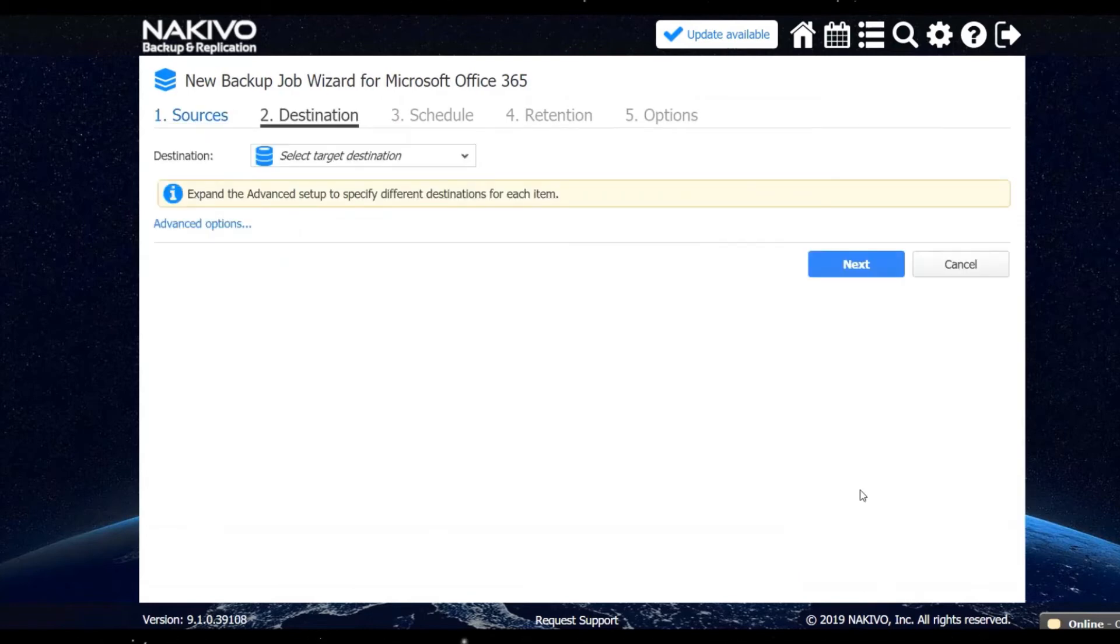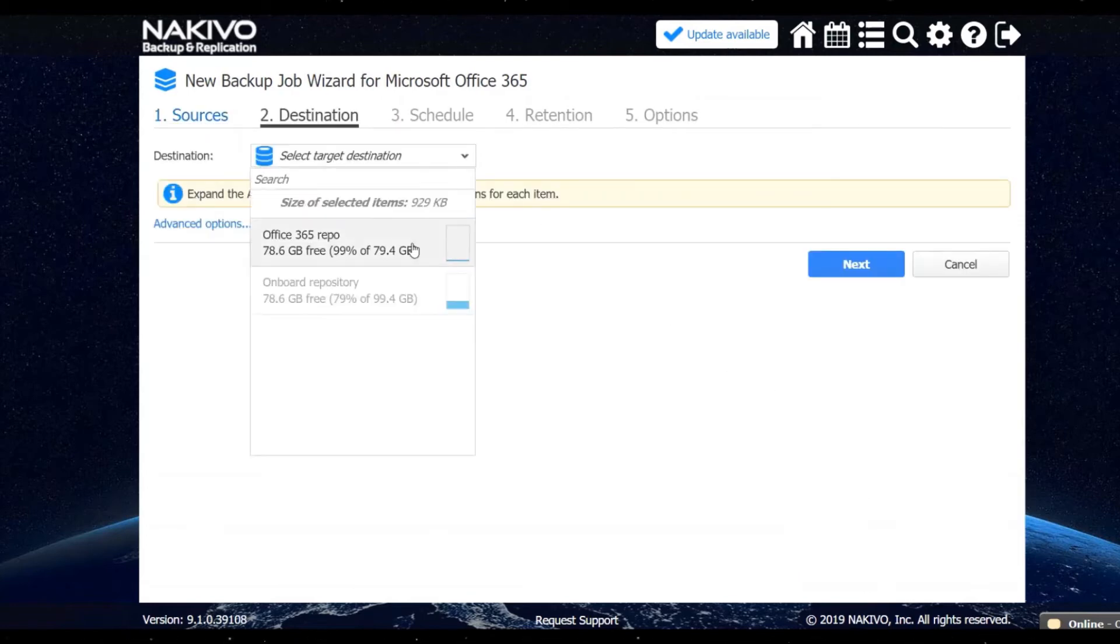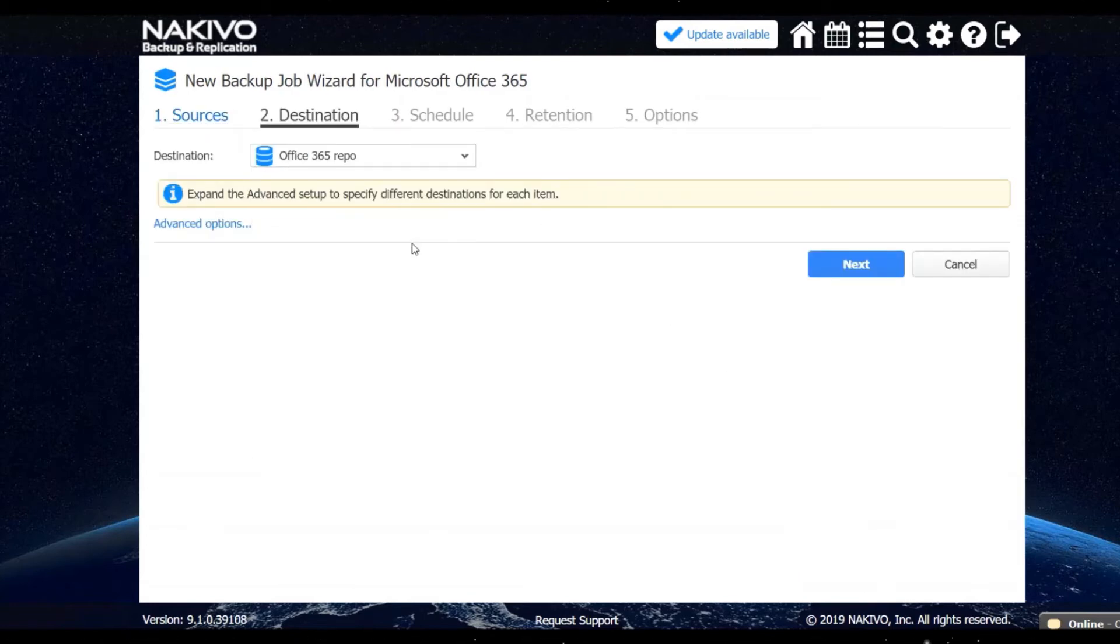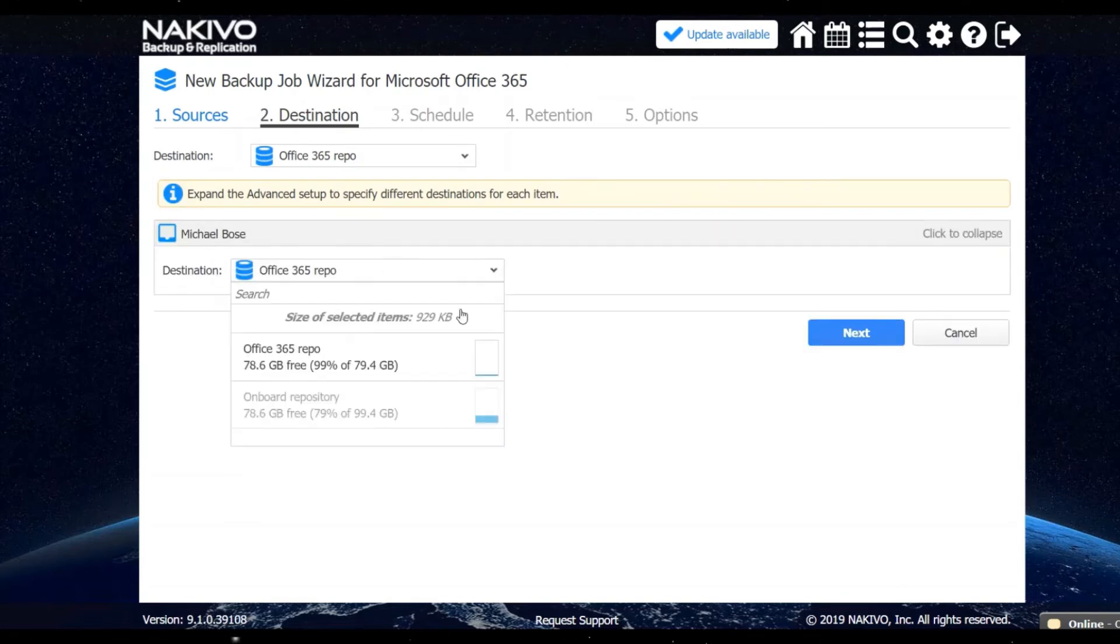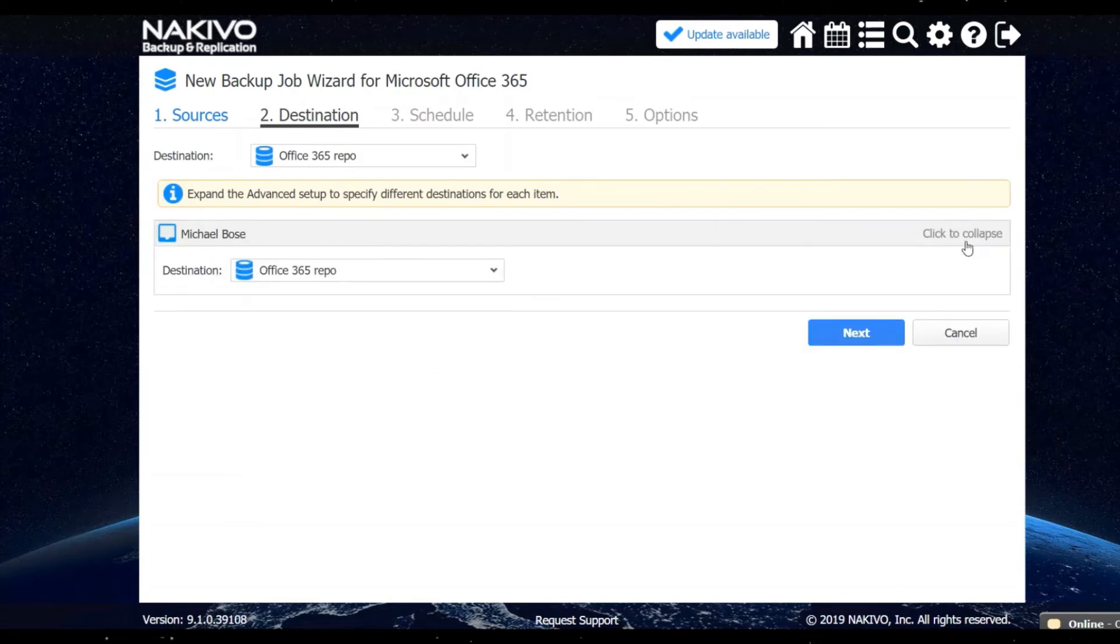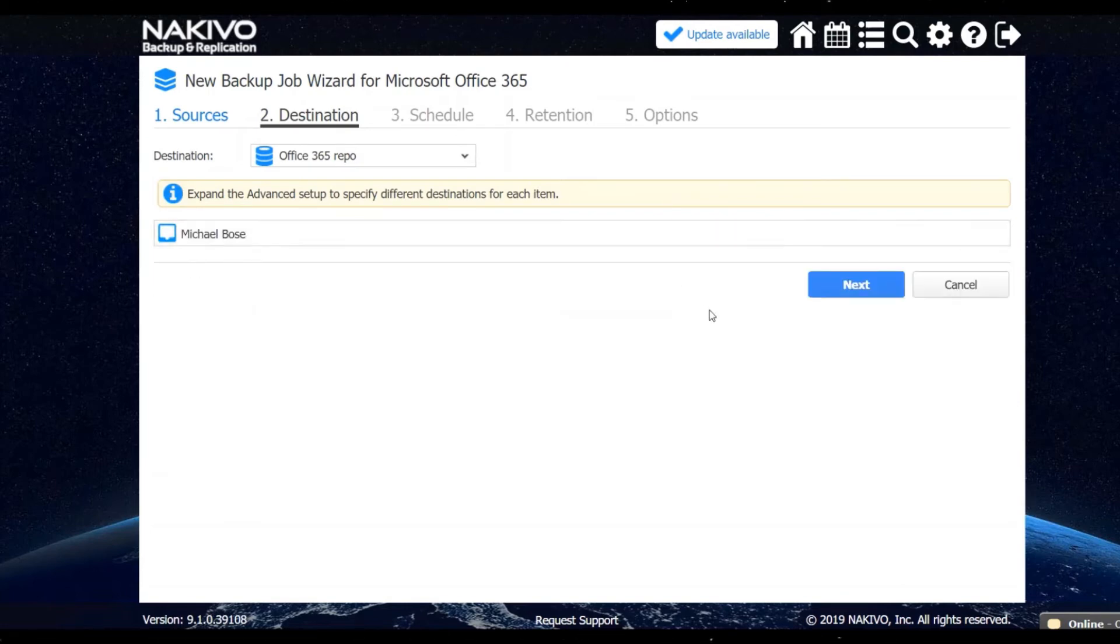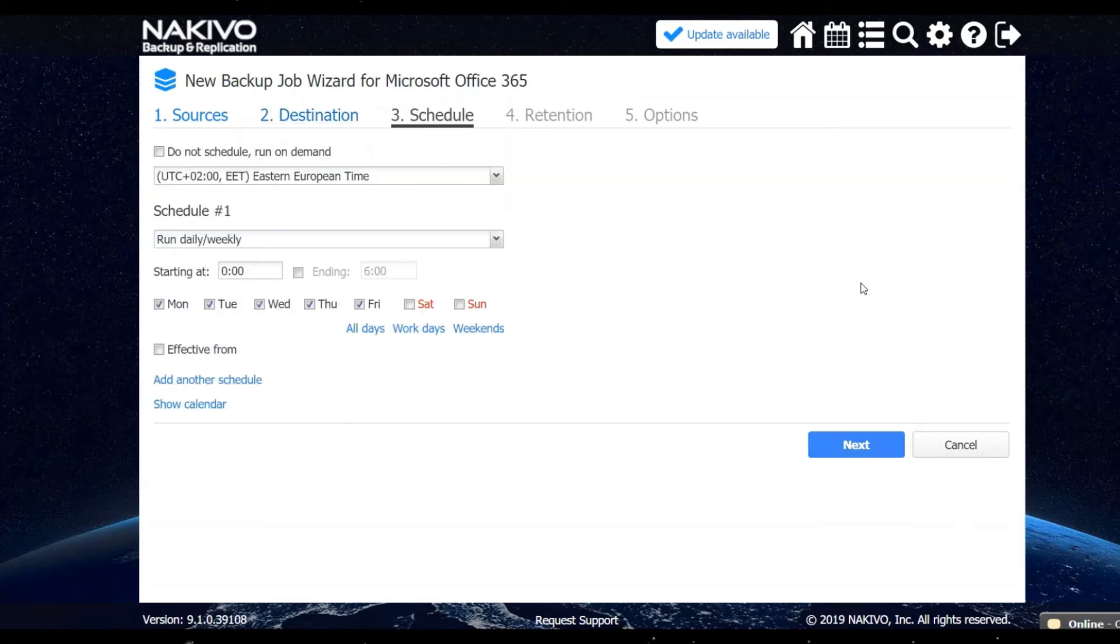Step two, you can select a repository where the backup is going to be stored. You can use any repository that has been created specifically for Office 365 backups. Step three, you can schedule your job or set it to run only on demand.